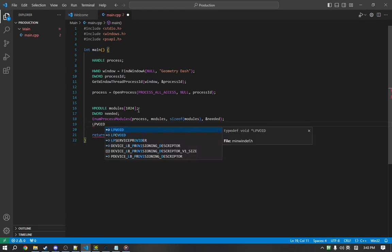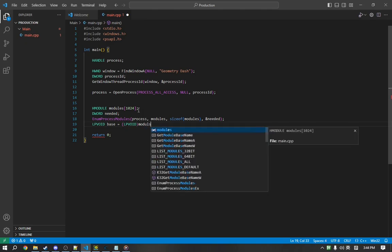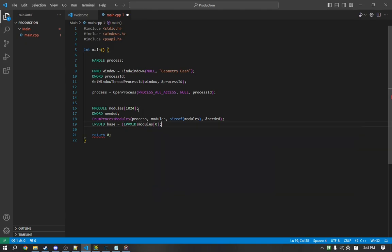So, we're going to define it as an LPVOID. This is, yet again, a 4-byte integer, but it refers to a pointer. Base, and we're going to cast this because this is an HMODULE, not an LPVOID. modules[0]. So, this will store the base address of Geometry Dash.